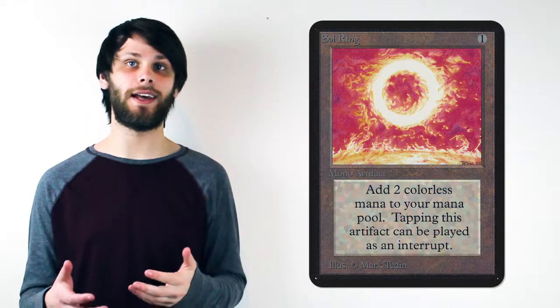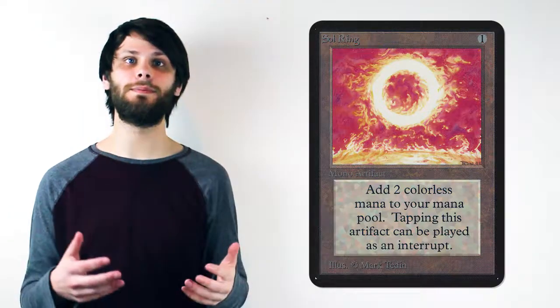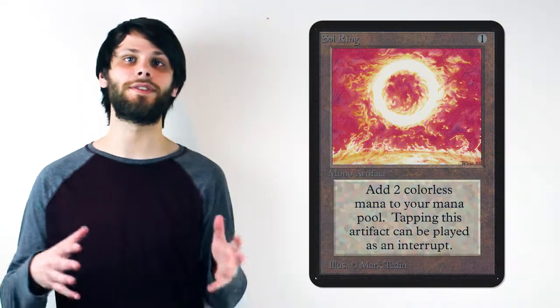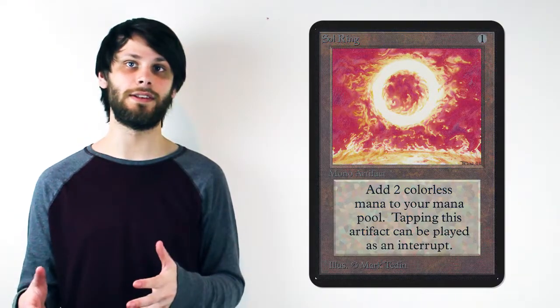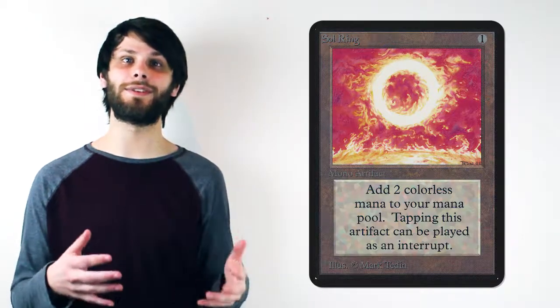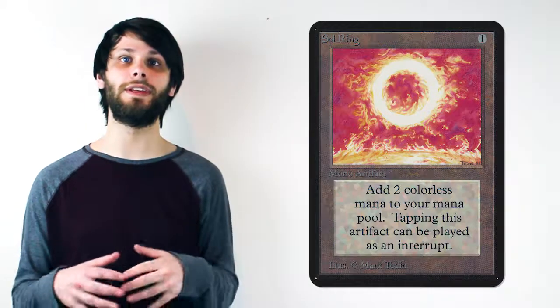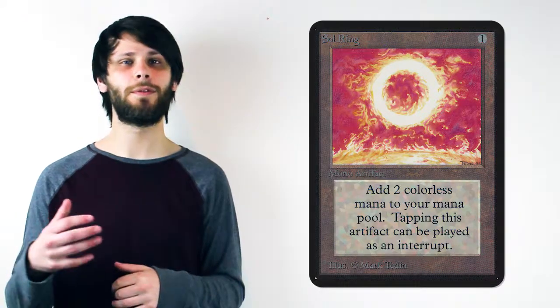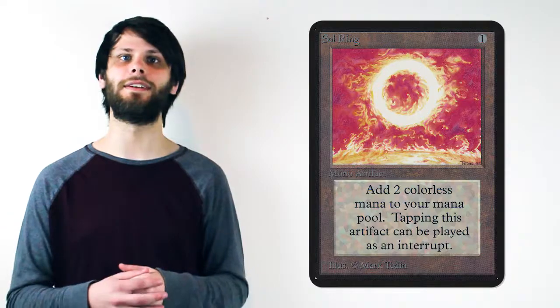Due to the power level of Sol Ring being exceedingly high, it has been banned completely from Legacy and restricted in Vintage. For a card to require banning and restriction in two of the most powerful formats in the game really speaks for itself.